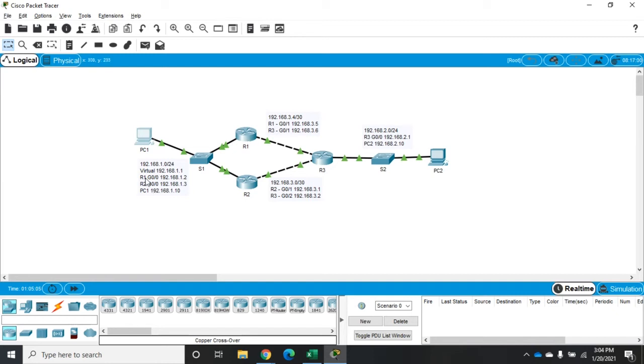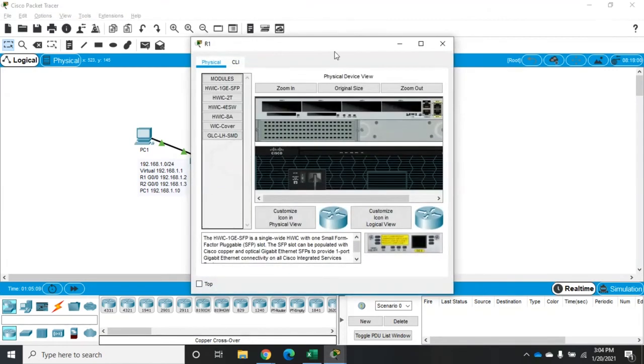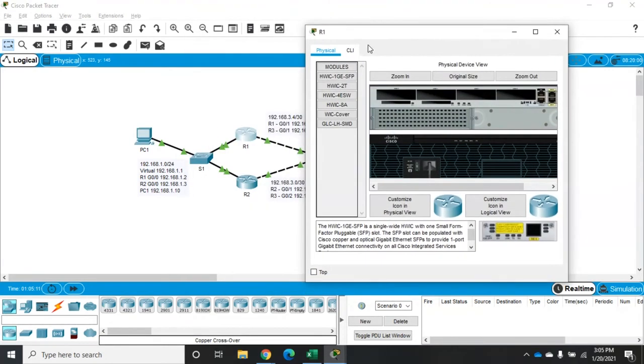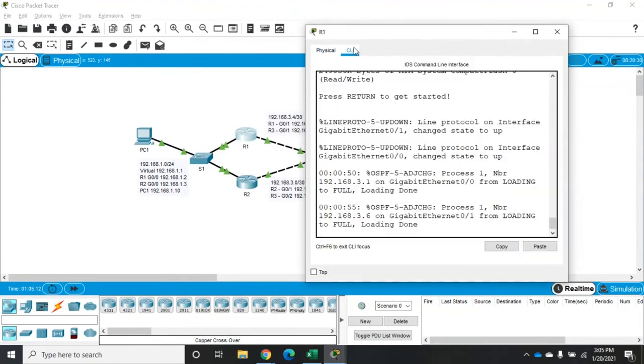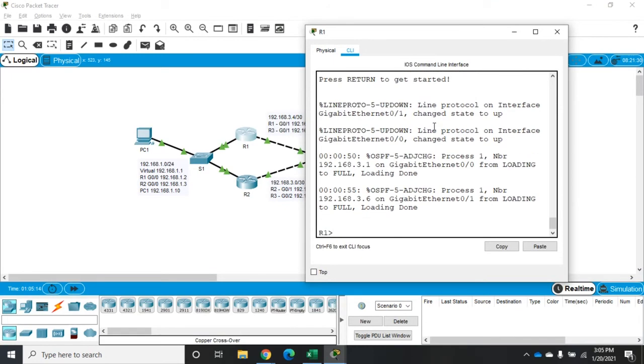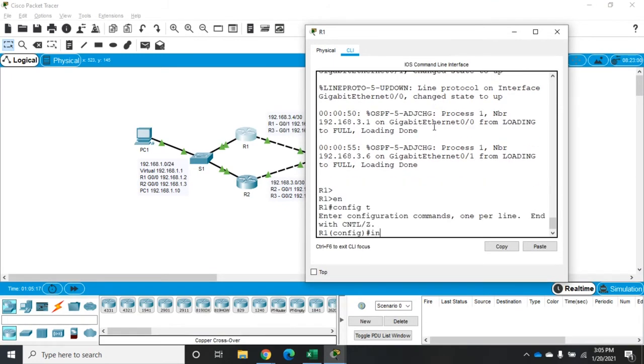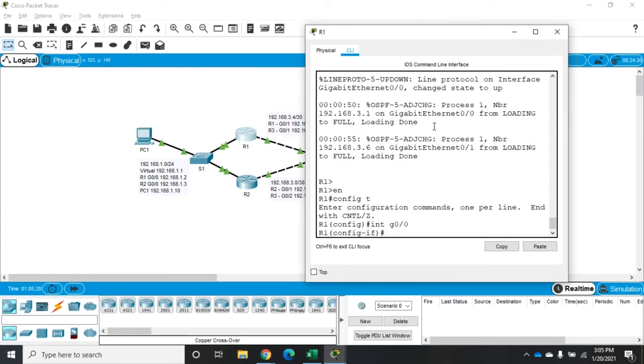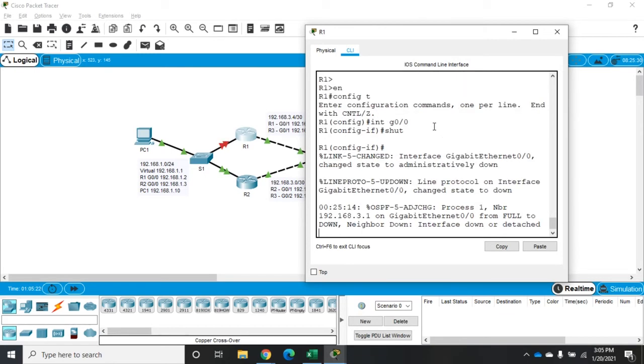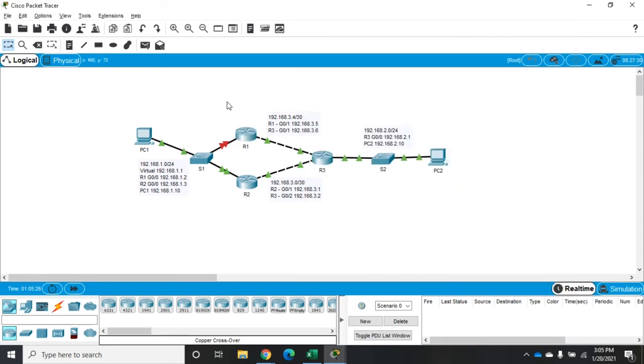So R1, its interface is on G0/1. So I'm going to shut down that interface. I'm going to go to my CLI. Config T, interface G0/0 and shut down. So that takes down that interface and that kind of simulates a failure, right? So this has failed. Either the router has gone down or the link's been unplugged or something like that.